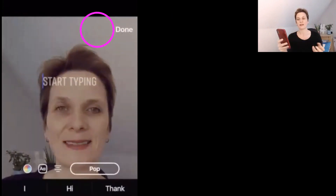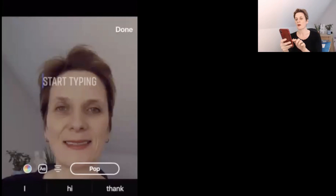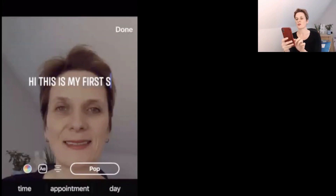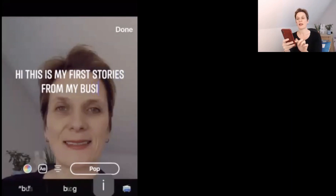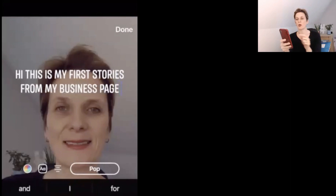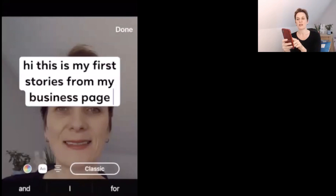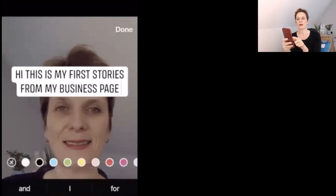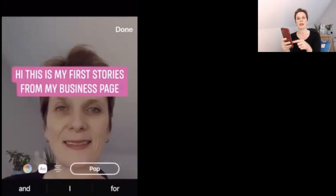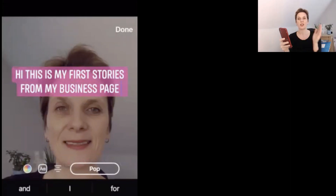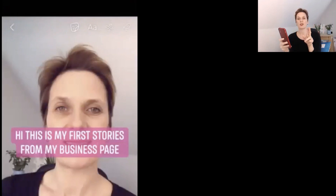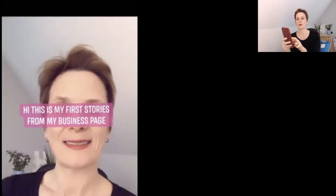Moving over to the text tool, you can write text directly on your story. Once you've typed your text, you can click the pop button to change how the writing is presented. You can also change the background color to suit your brand. Clicking the capital A or lowercase a toggles the background on or off. You can align text left, right, or center, and resize your text using the two-finger pinch gesture.